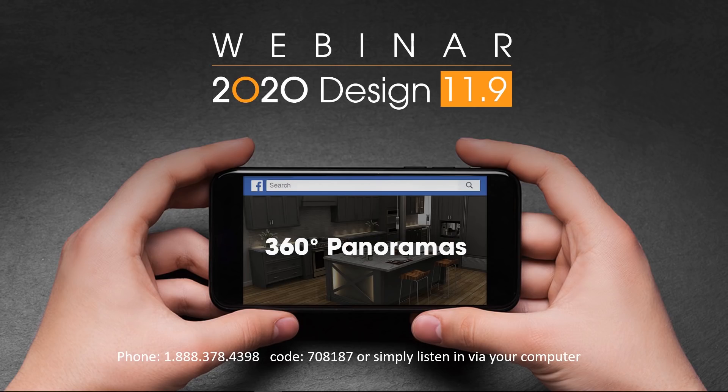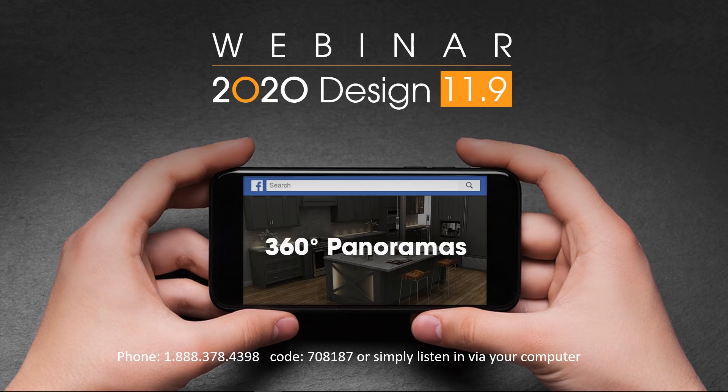Hello, design users. Welcome to this presentation on 2020 Design version 11.9. My name is Santiago Morales, and I'm the product manager of 2020 Design. I'm very happy to be with you today to share some of these exciting features with you.